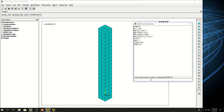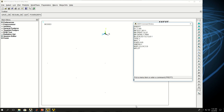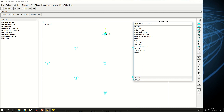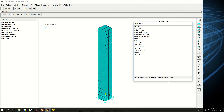Now let's select the nodes at the bottom surface where y equals 0. I say nsel s location y equals 0. If I do nplot you can see the nodes are selected. I can say d all all 0, which means for all the nodes apply all degrees of freedom and make them zero — so that is done. I say allsel and eplot. Now the model is ready. The load on the top surface changes over time, so I'm going to apply it during the solution step. I do finish.